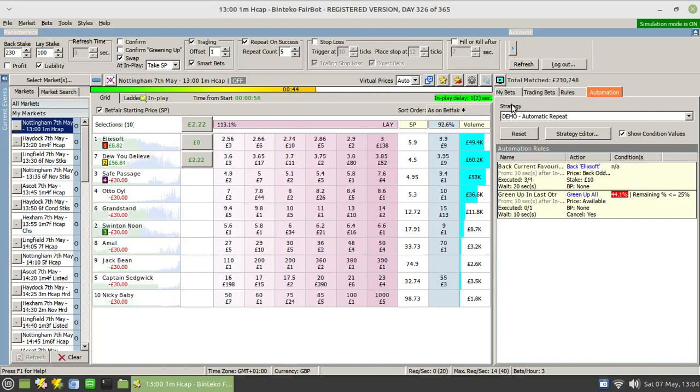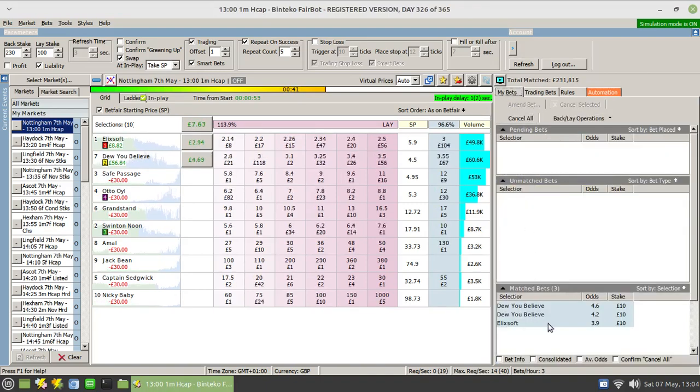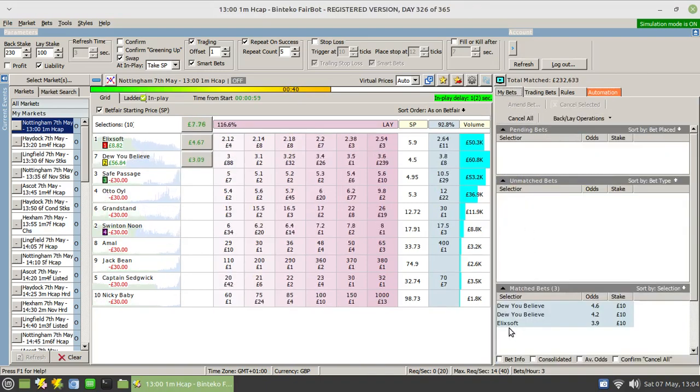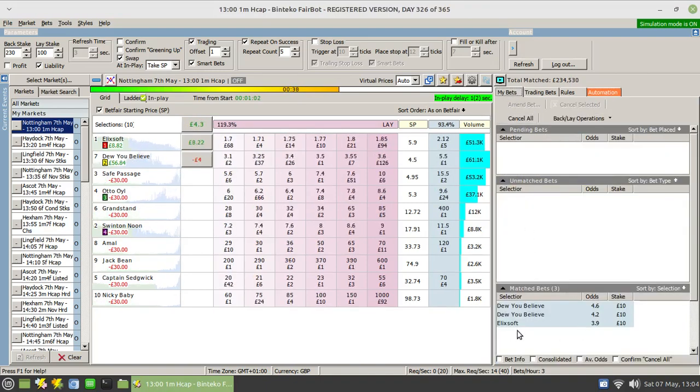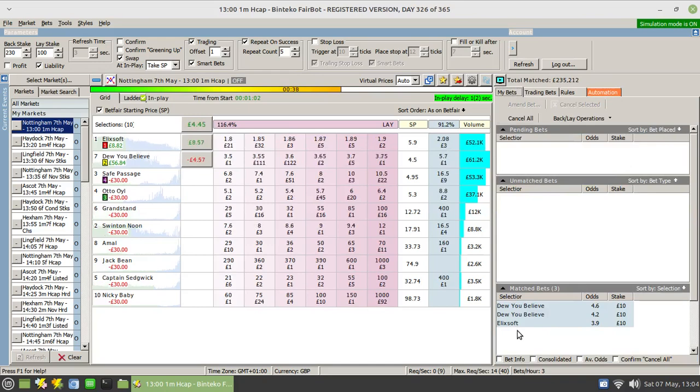And there you see we've actually got the third one, which actually went on to a different runner.